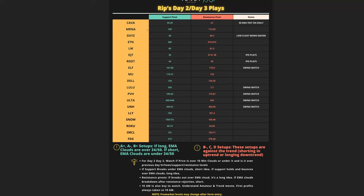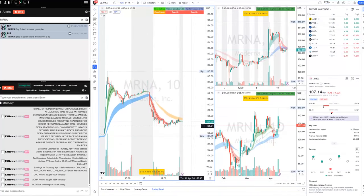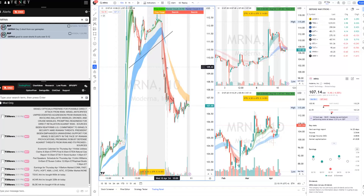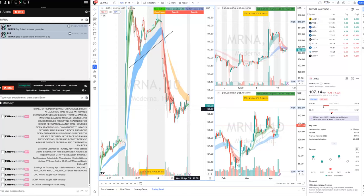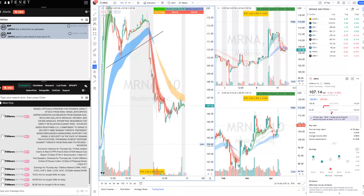Another setup from the game plan was Moderna, which was number two on our day-two/day-three sheet with levels at $109 and $112.55. It had run so much the day before, so we were very interested in shorting it. It gave up a lot of meat in the pre-market, but it was still a good fade — from the $109s down to $106s, a decent move. A little weak at the open — not perfect — but from $110-$111 it would have been a great short setup.